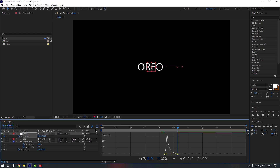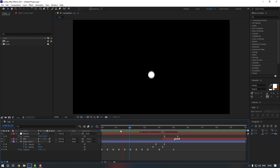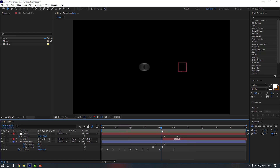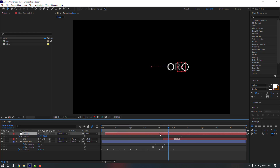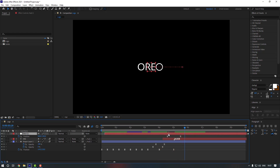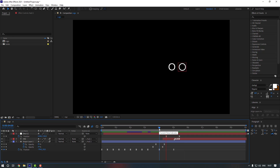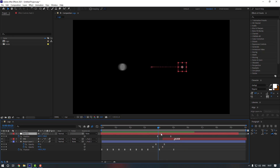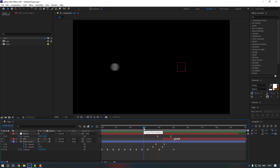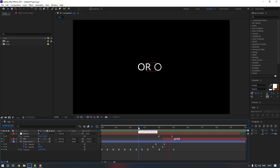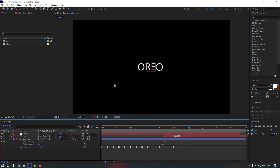Select the keyframes, make them Easy Ease, and go to the Graph Editor to adjust the curve. The timing is a bit off, so let's move it to the right a little more, then a little to the left. Adjust until the timing feels right.